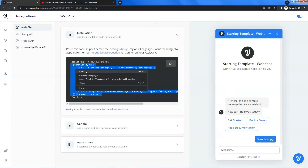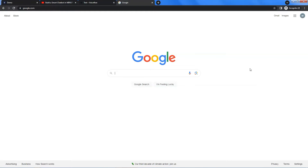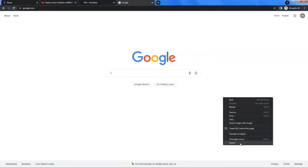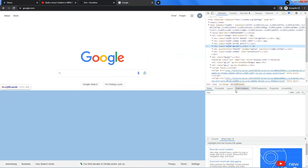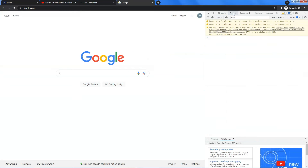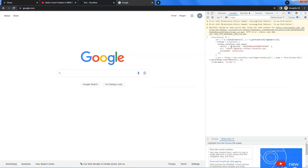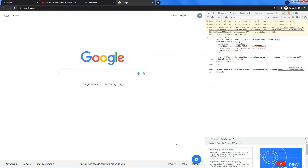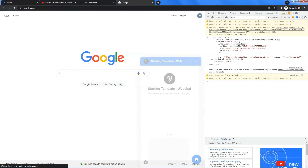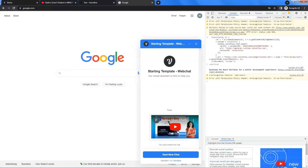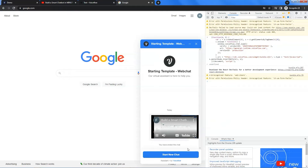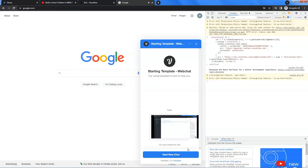Next, let us go to Google's web page. Right-click the mouse and click on 'Inspect.' On the right, click the console tab. We paste the code here and press the enter key. We can see the chatbot bubble at the bottom. Let us click on the icon and the chat window shows up. Click the play button and we can see everything works just fine.